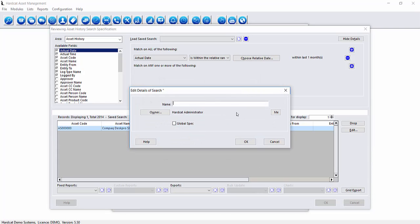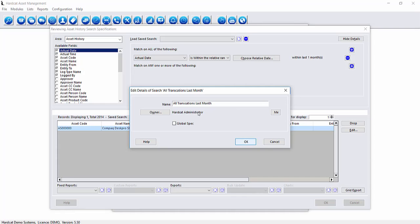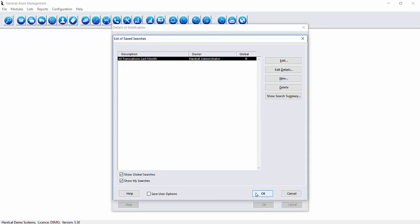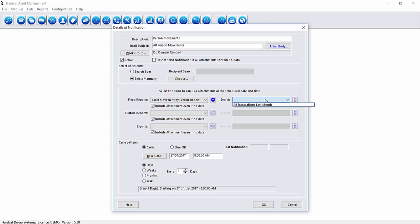And press OK to save this and I'll call this all transactions last month. And as we can see here is our saved search. I can press OK now to save that search as now in our drop down for saved searches all transactions last month is now available.